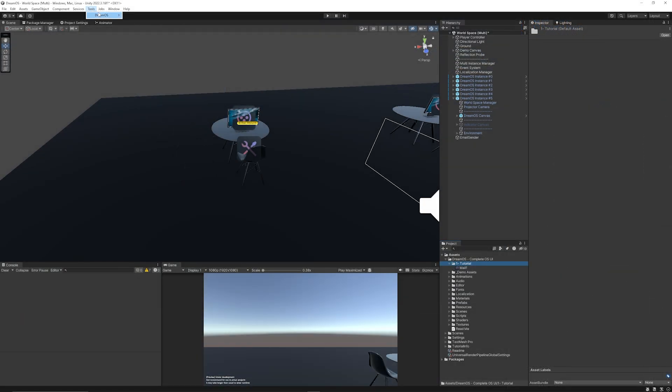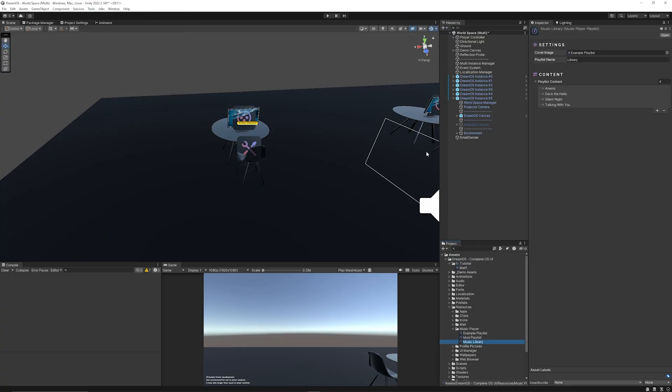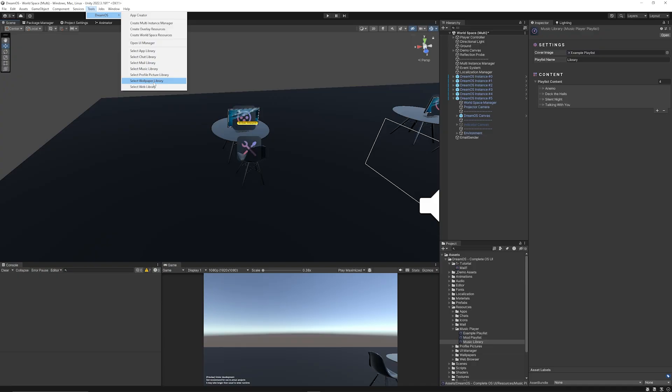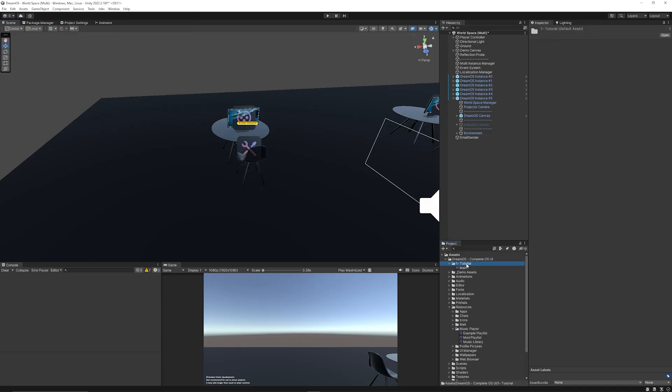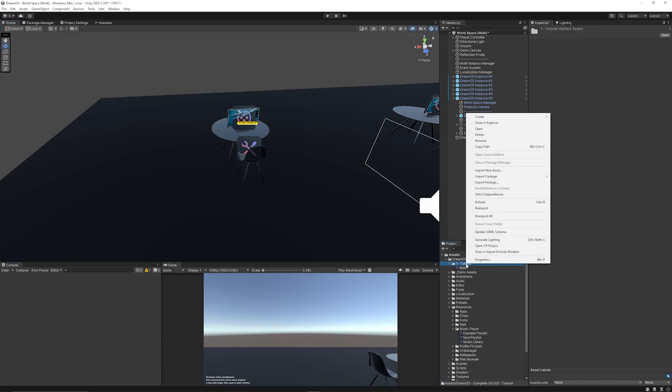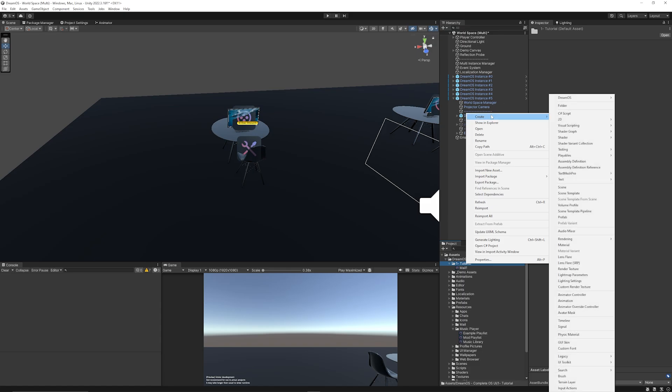If you go to Tools > DreamOS, you can see that you can select all the different libraries that control exactly what they have. So the playlist library for music is there, and the different wallpapers, the different music, the different mail, and the chat. But what you can do to create your own mail is you use a scriptable object.